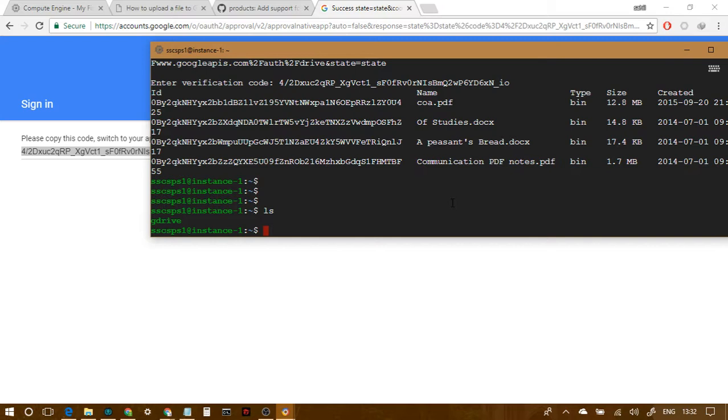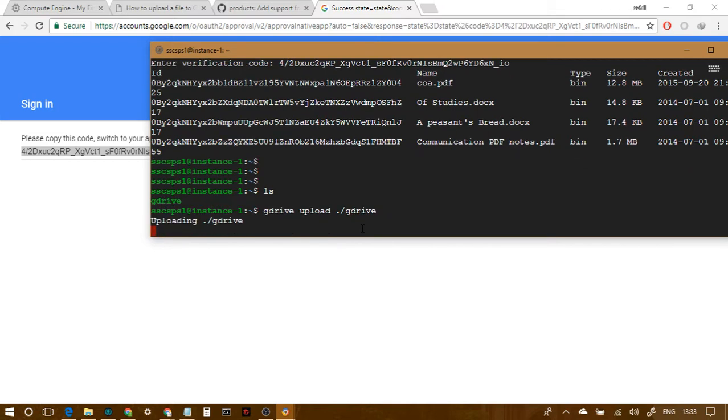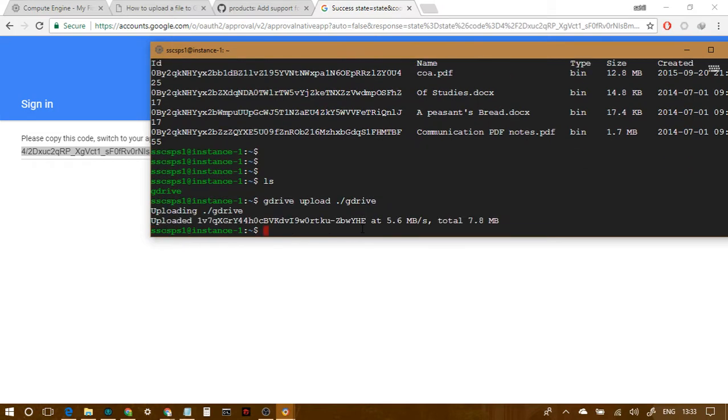Simple upload command is there. Just type gdrive upload and the file name. Let's say, this is the file I want to upload. So you can use the relative paths or you can use absolute paths. I'm gonna use the relative path here. So, it will be dot slash gdrive, or simply gdrive, well, both ways. And, when I press enter, it uploads it.